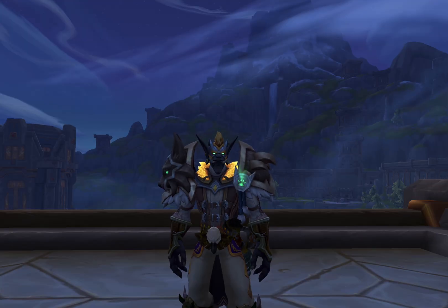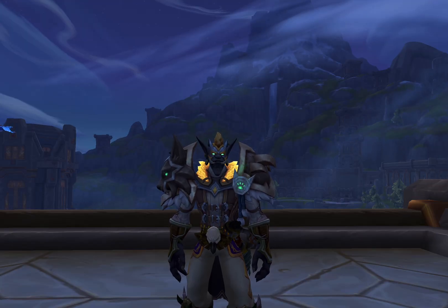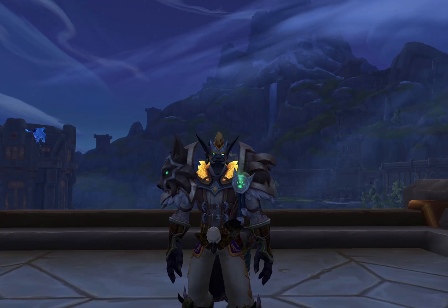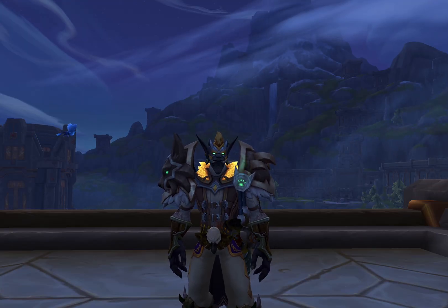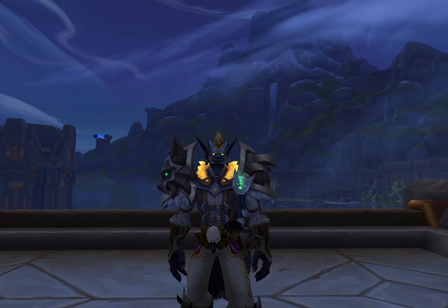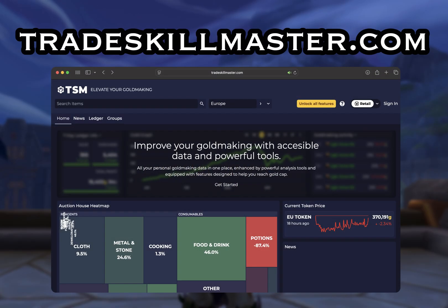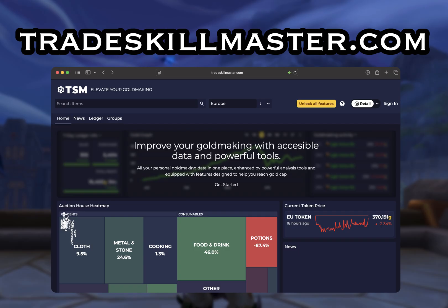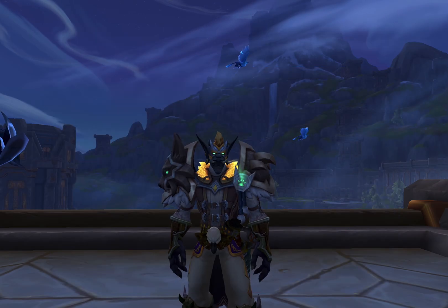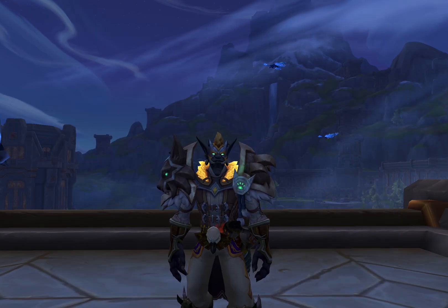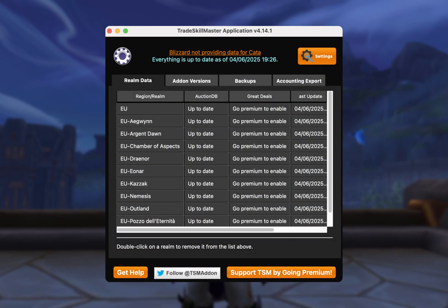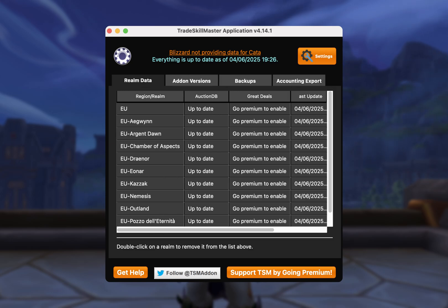Okay, so before we even head into World of Warcraft, there's a few things we need to do. First of all, you'll want to go to this website, download the TSM desktop application and create yourself a free account. Once you've loaded the desktop application, it will look something like this. Now as you can see, I have a number of realms listed here, but yours will be empty for now as we need to set these up in a moment.